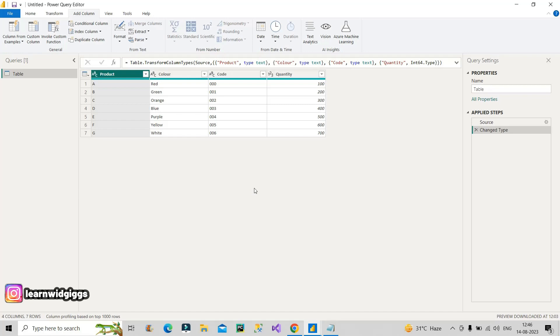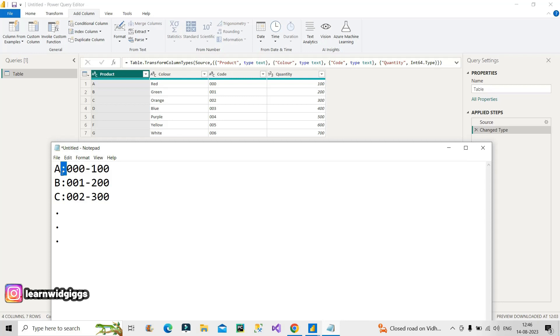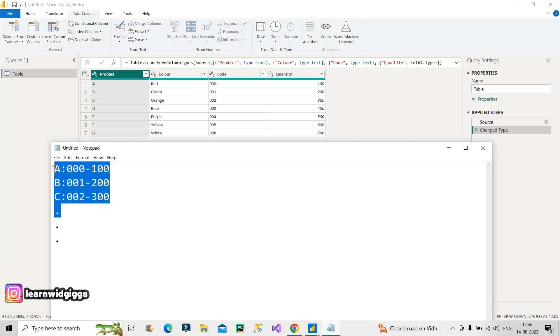Now he wanted one custom column to be created in addition to these four columns which should result like this: A colon 000 hyphen 100. So basically merging of three columns he wants with the help of some special characters like hyphen or colon. This is what he expected in a custom column to be generated for every record in this table.